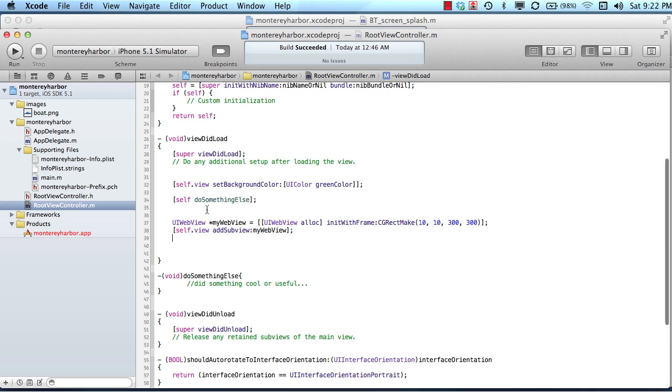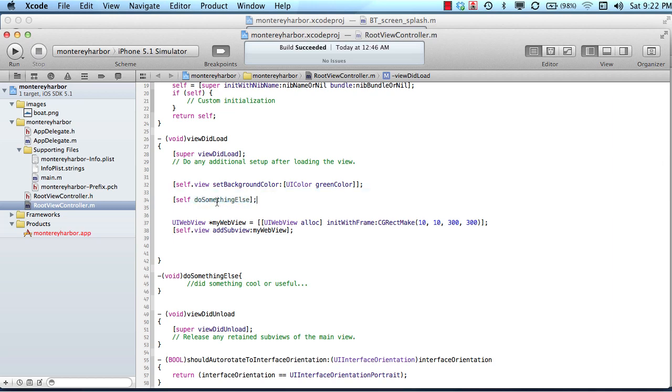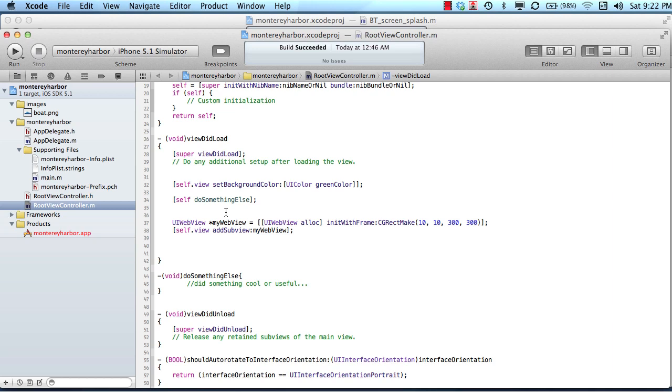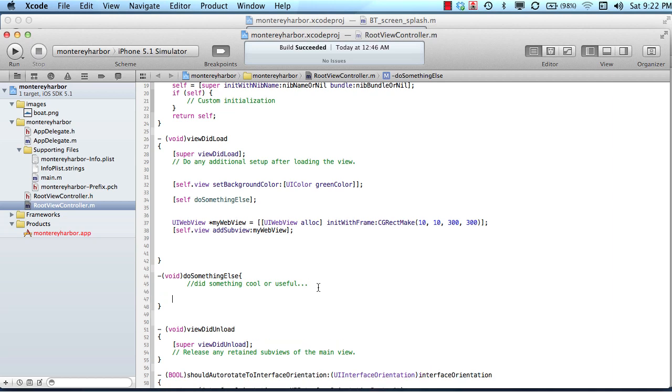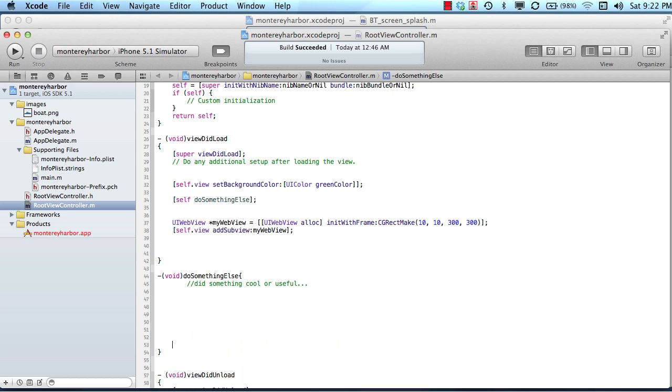So the reason that that's important to understand is because the length of time that it takes to run this new method, this do something else method, or the length of time that it takes to jump from here to here and then back may be important. The concept here, though, is the flow, the control jumps from here down to here, and then however many lines of code need to execute here, and then it will jump back to or return back to here.